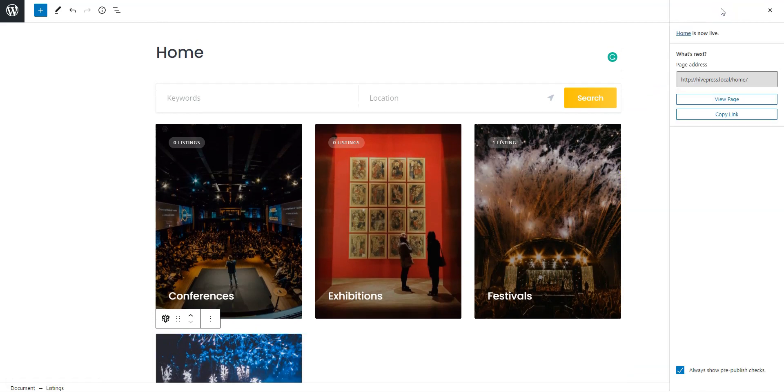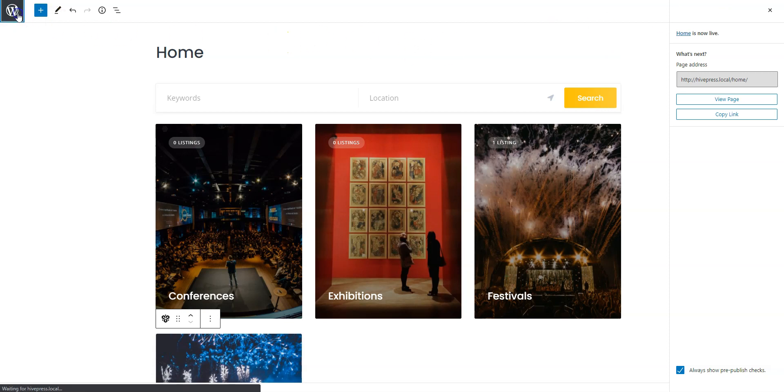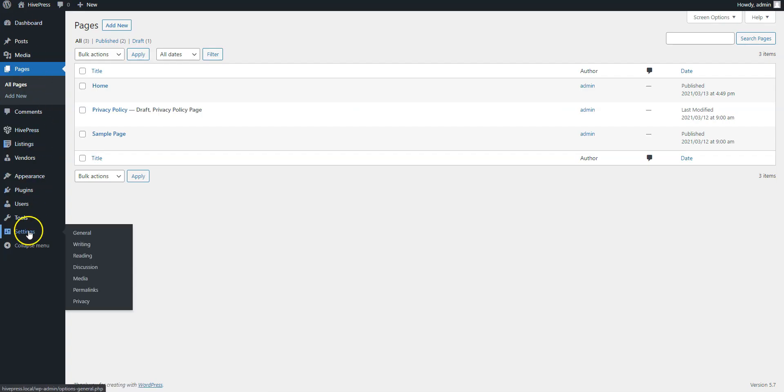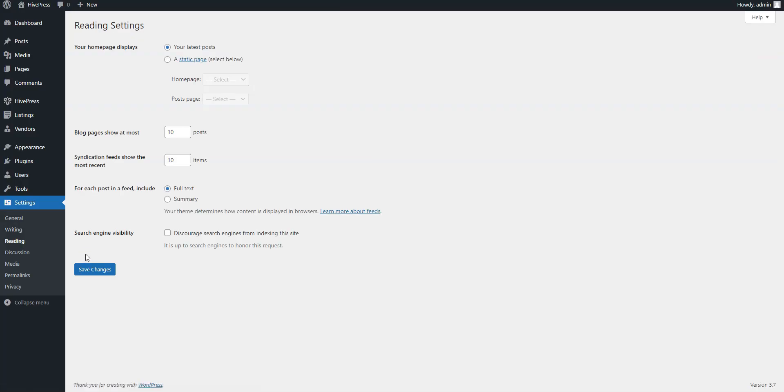In order to use it as a front page, navigate to the Settings Reading section. Select it from the drop-down list and save changes.